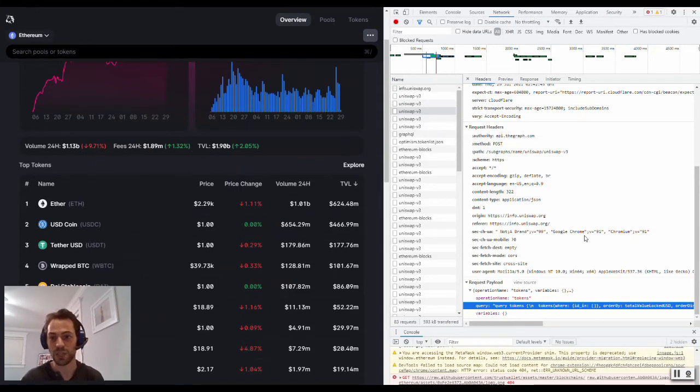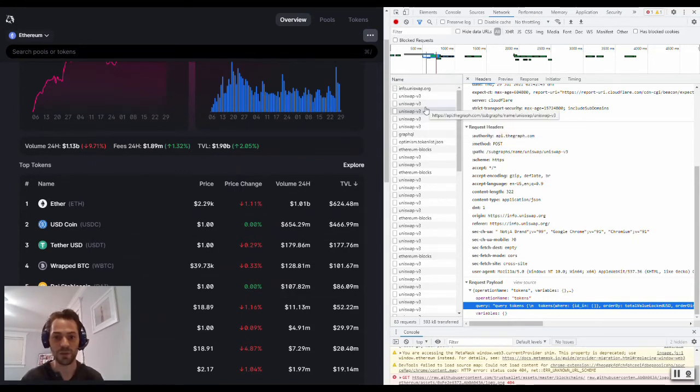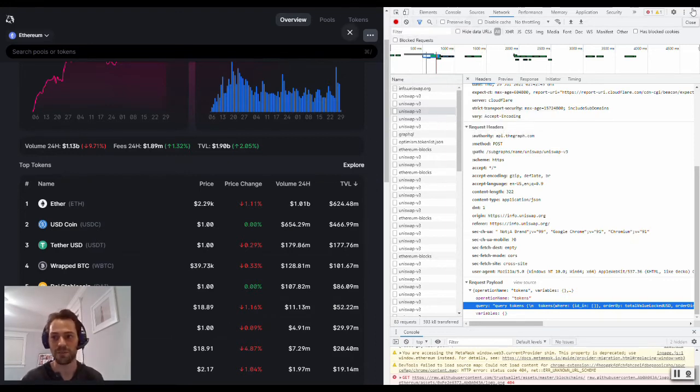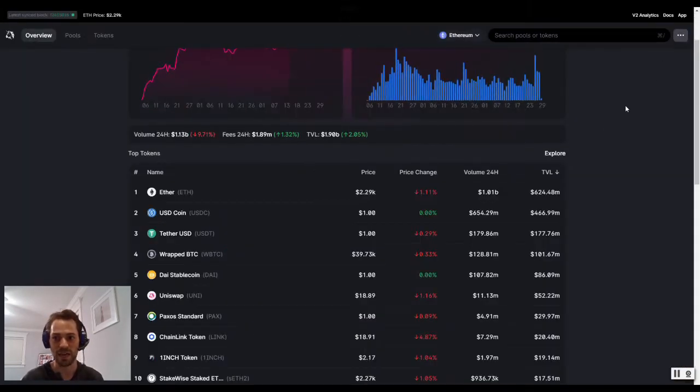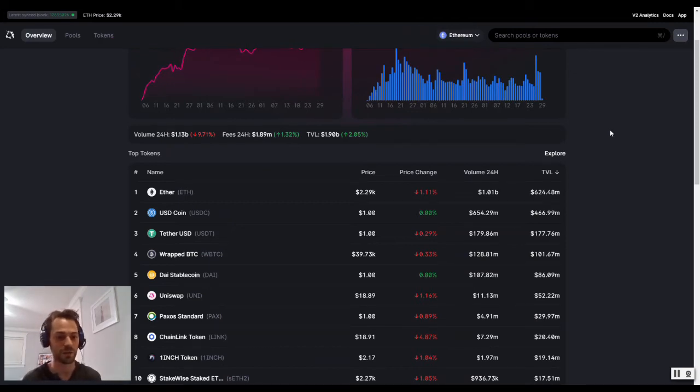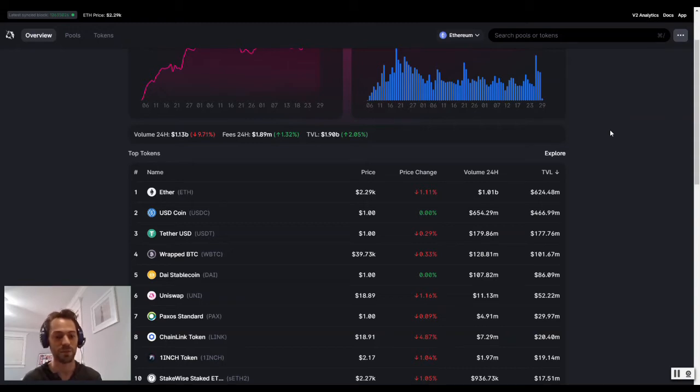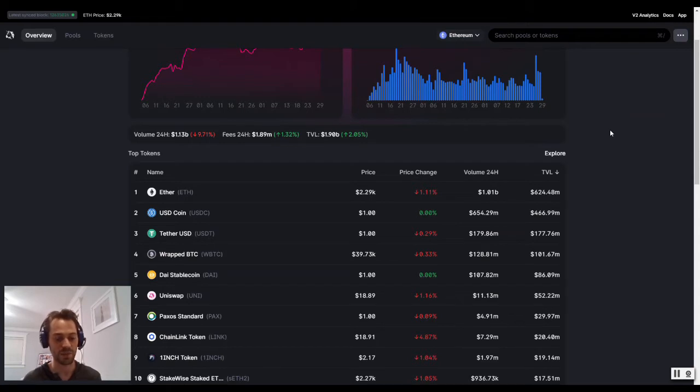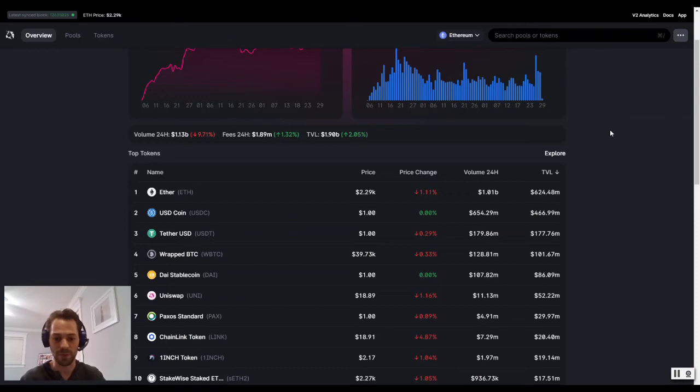Now, generally, a website in Web2 will just ping their own database using their own servers. With The Graph, what we have is a decentralized network of indexers. So indexers all over the globe that use their machines to be able to service that query. So when Uniswap says, hey, get the list of tokens, that query will then go to one of the indexers that's hosting their subgraph. And they will return the data for the website. That way, it populates on our screen here each time we refresh.